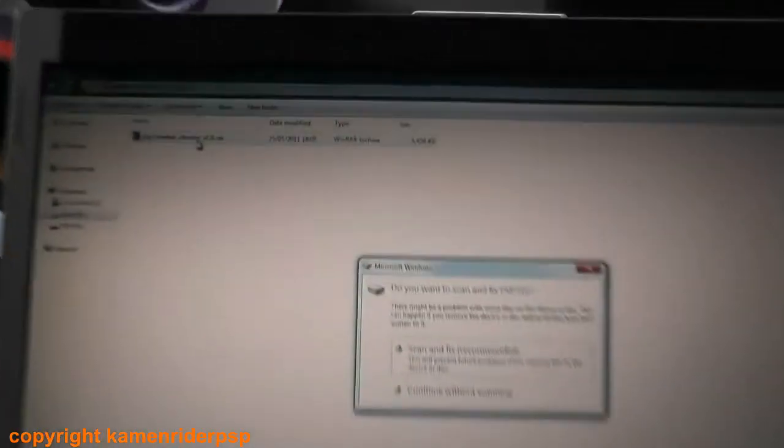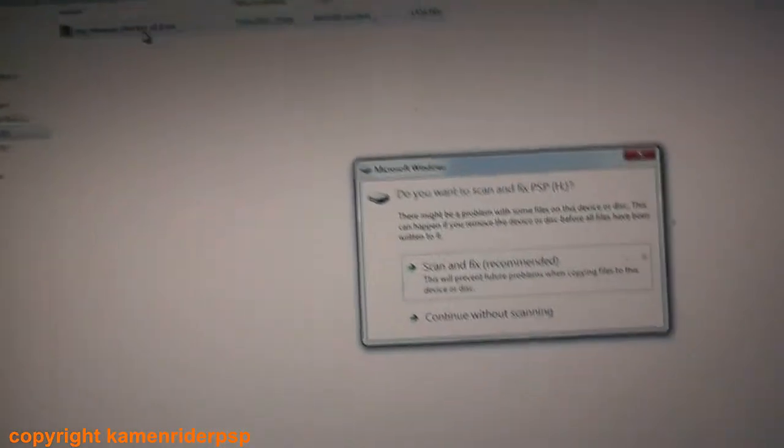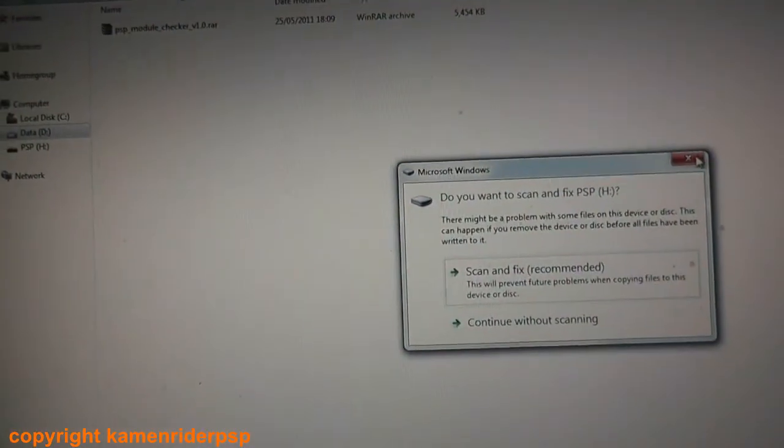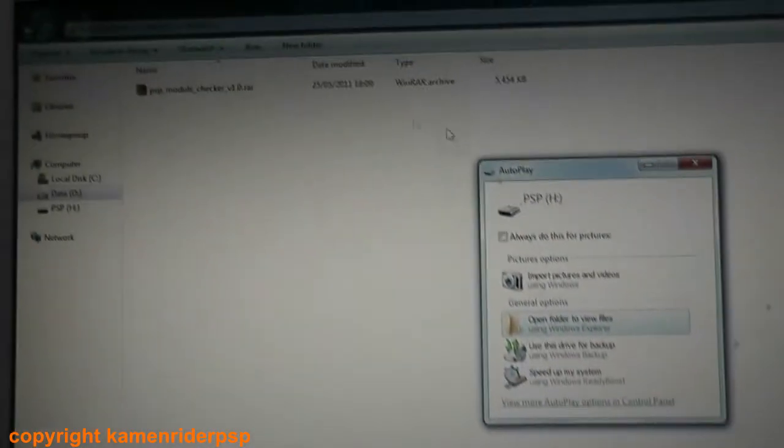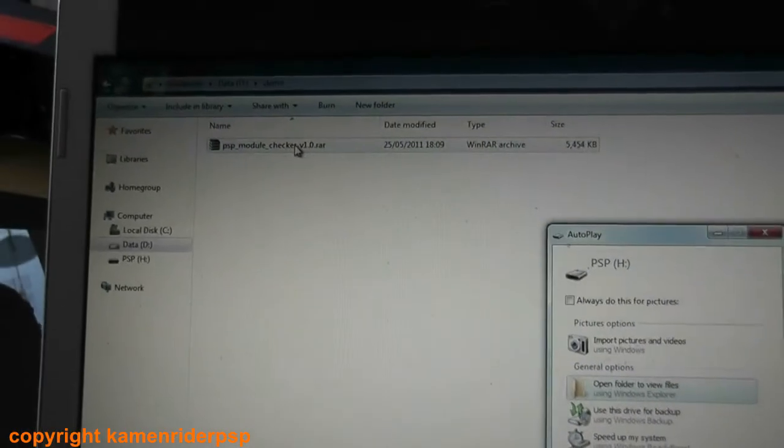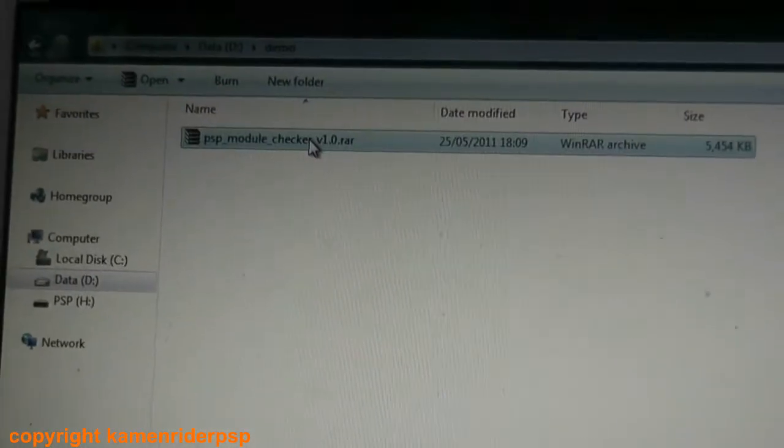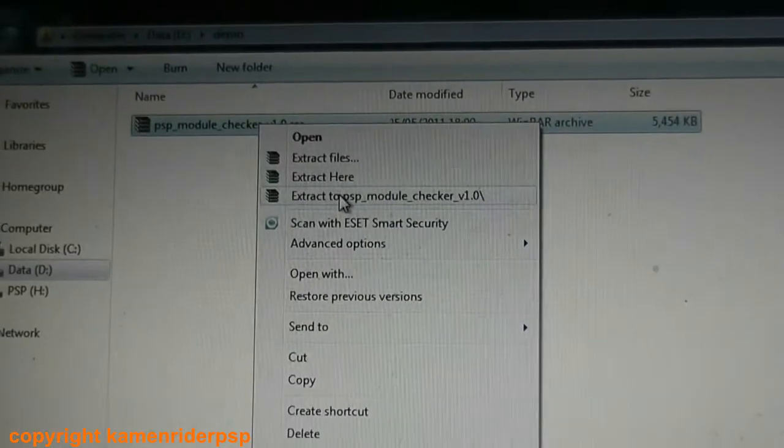Now on your computer, you need to download the PSP module checker, which I have here already. Extract that.